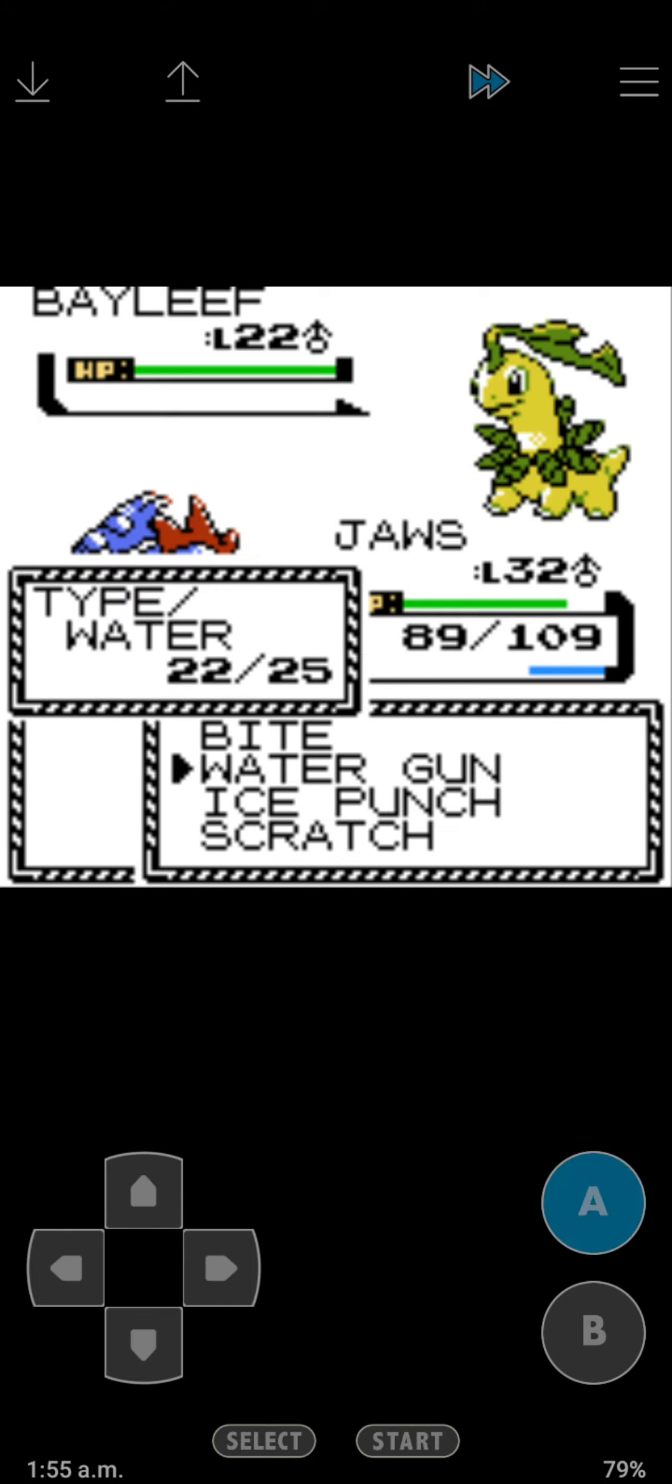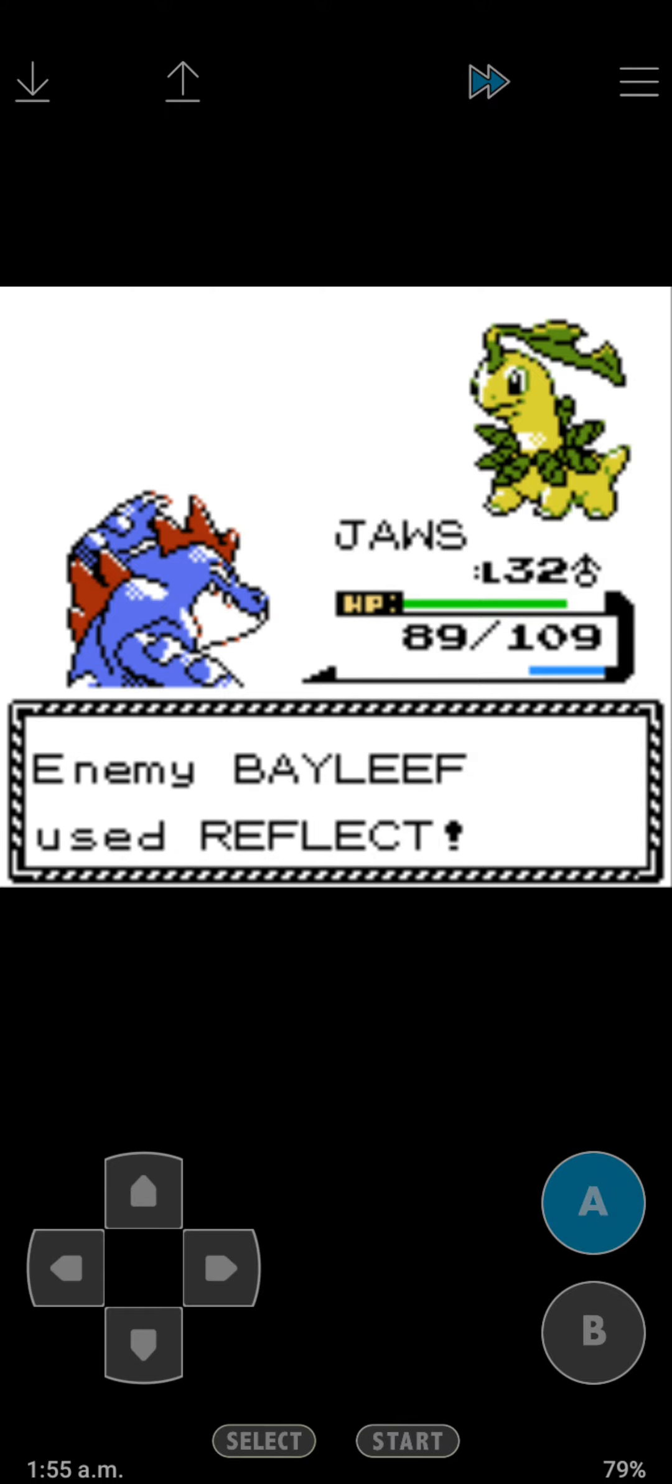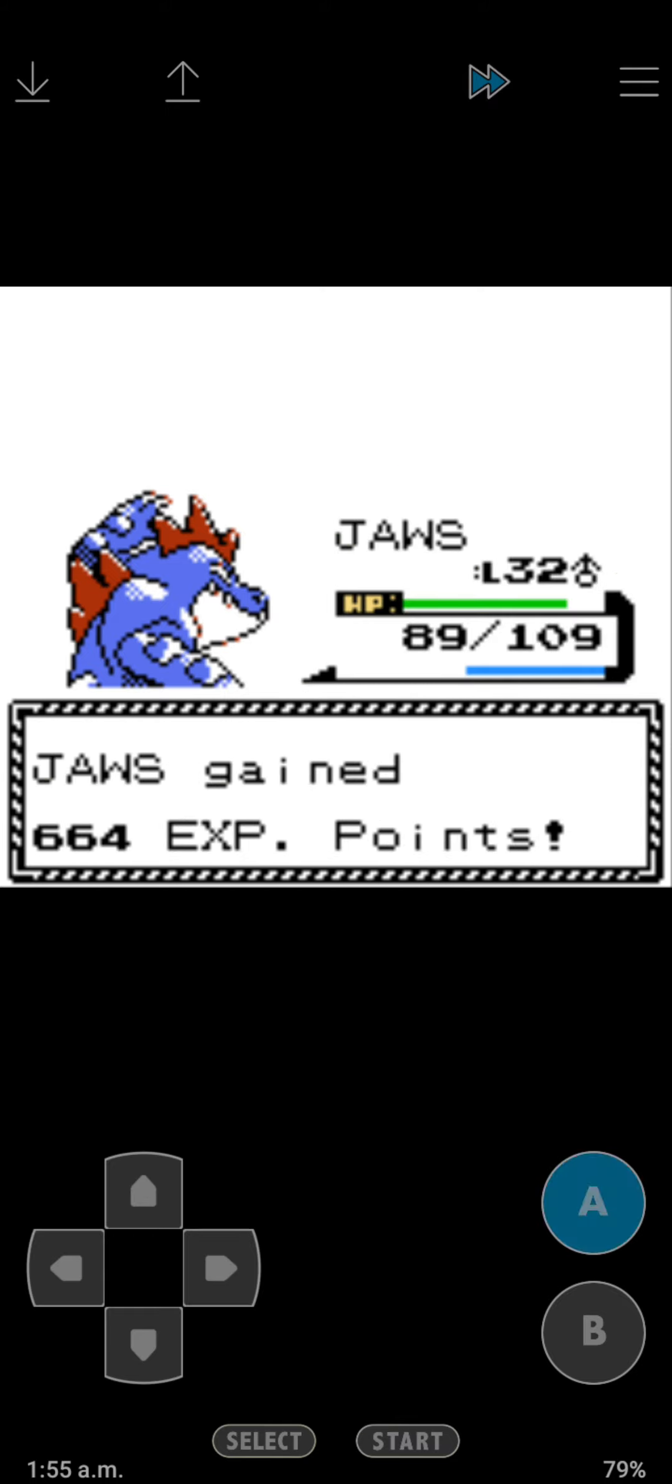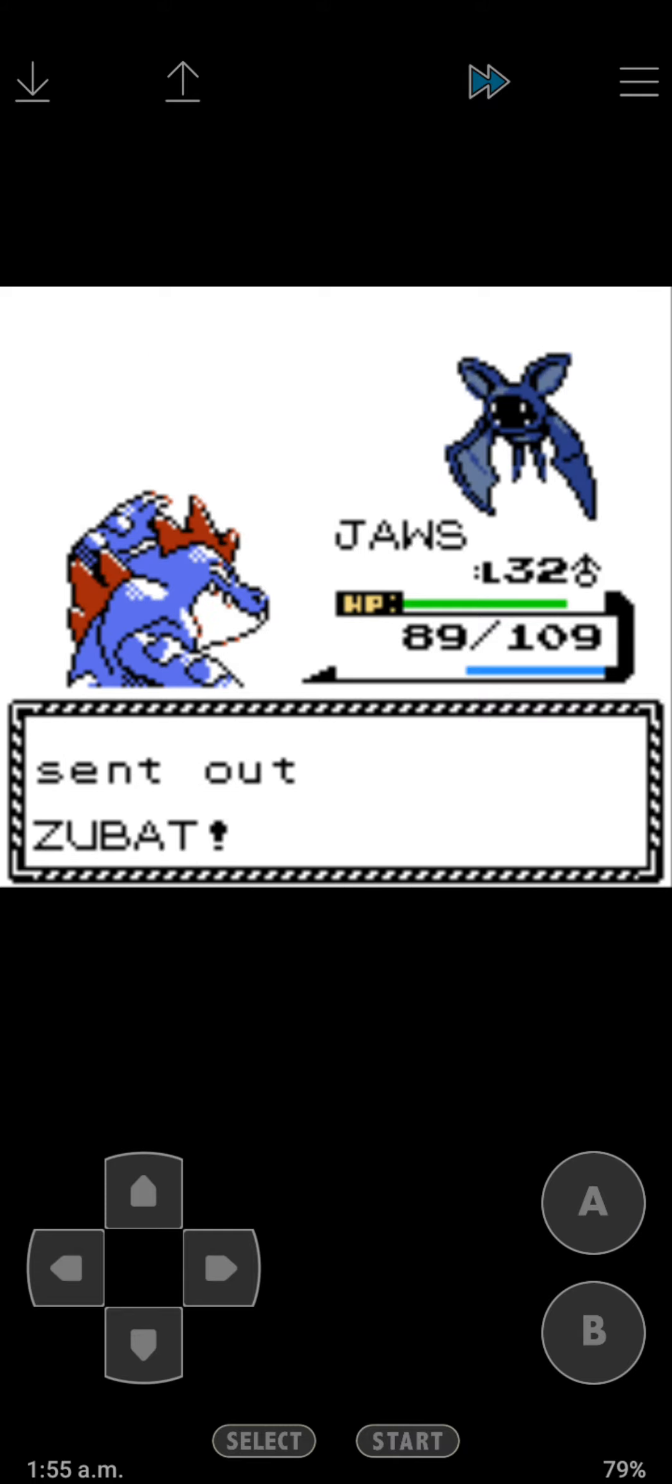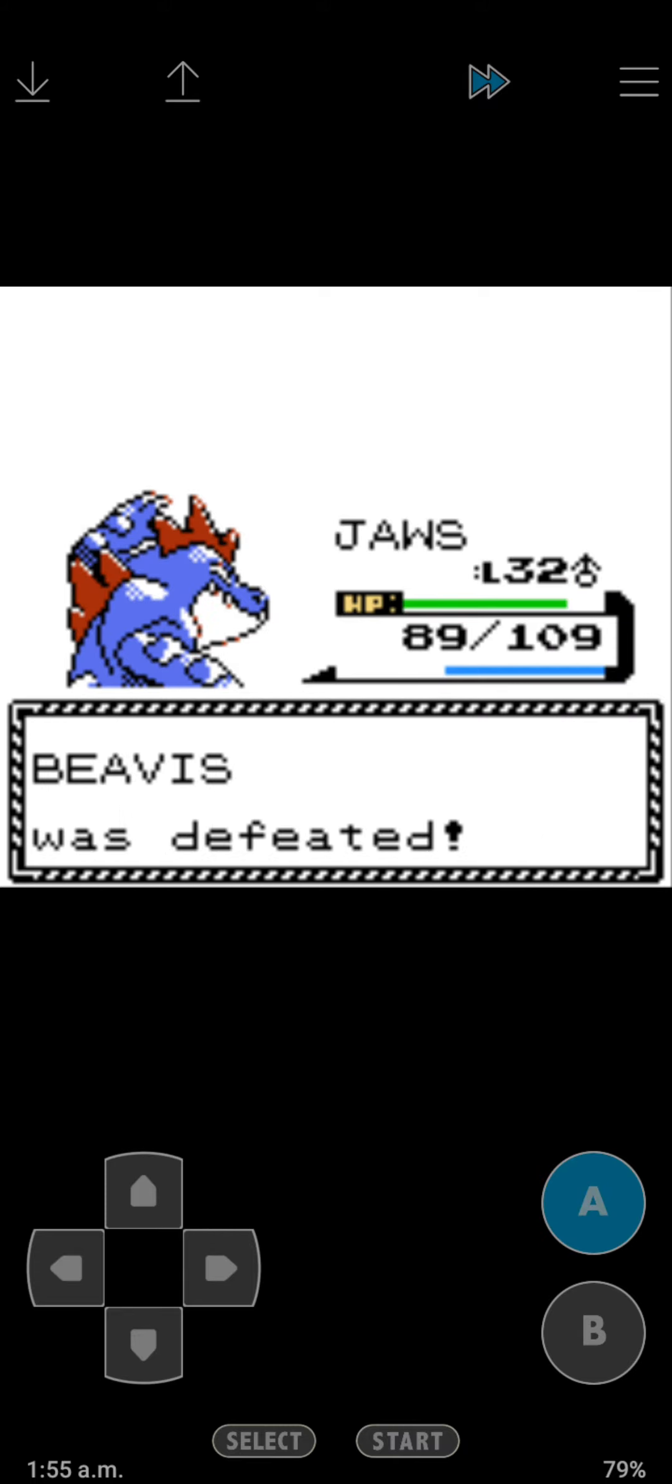Bayleef. Ice Punch. There we go. Oh, let me do another one. There we go. Zubat. Ice Punch.